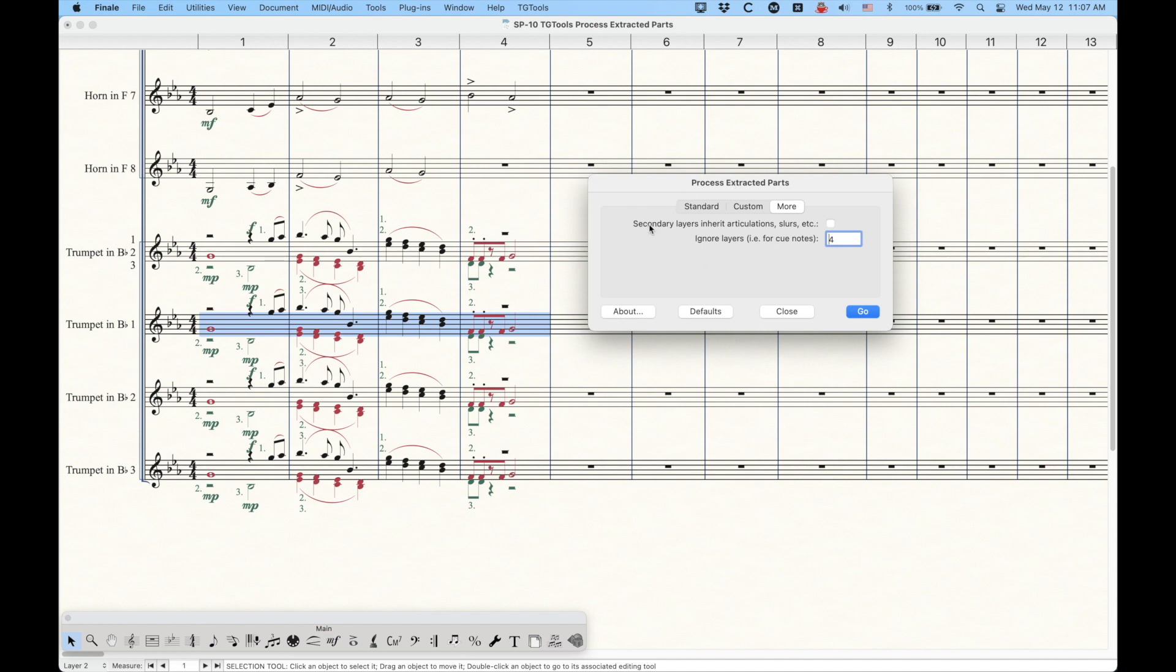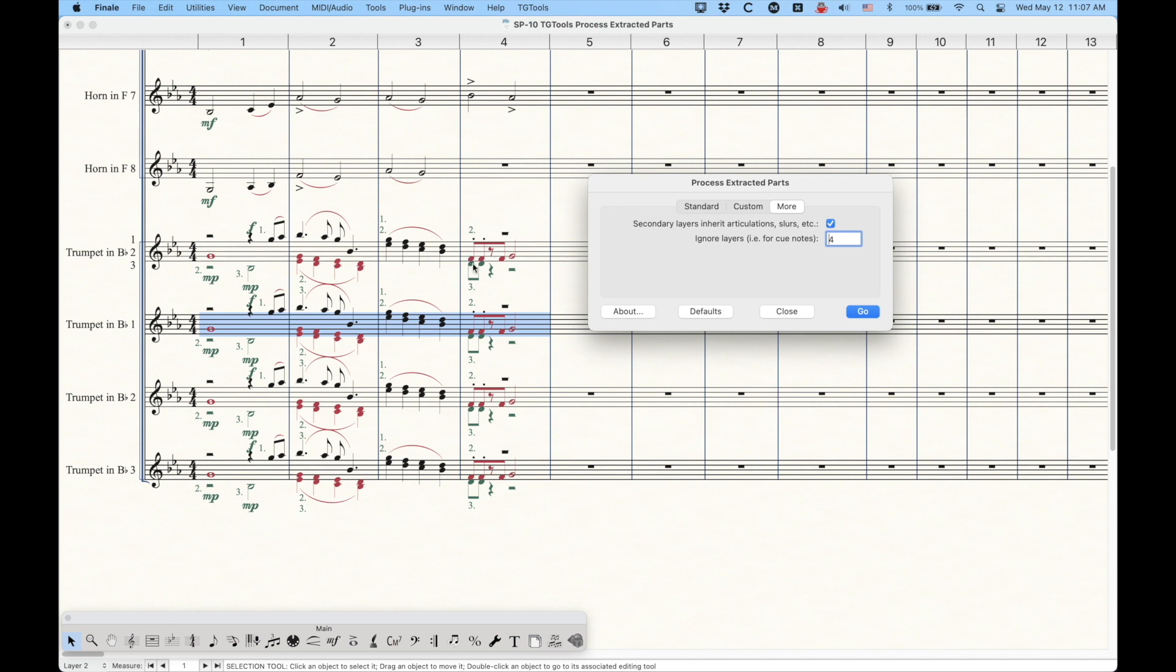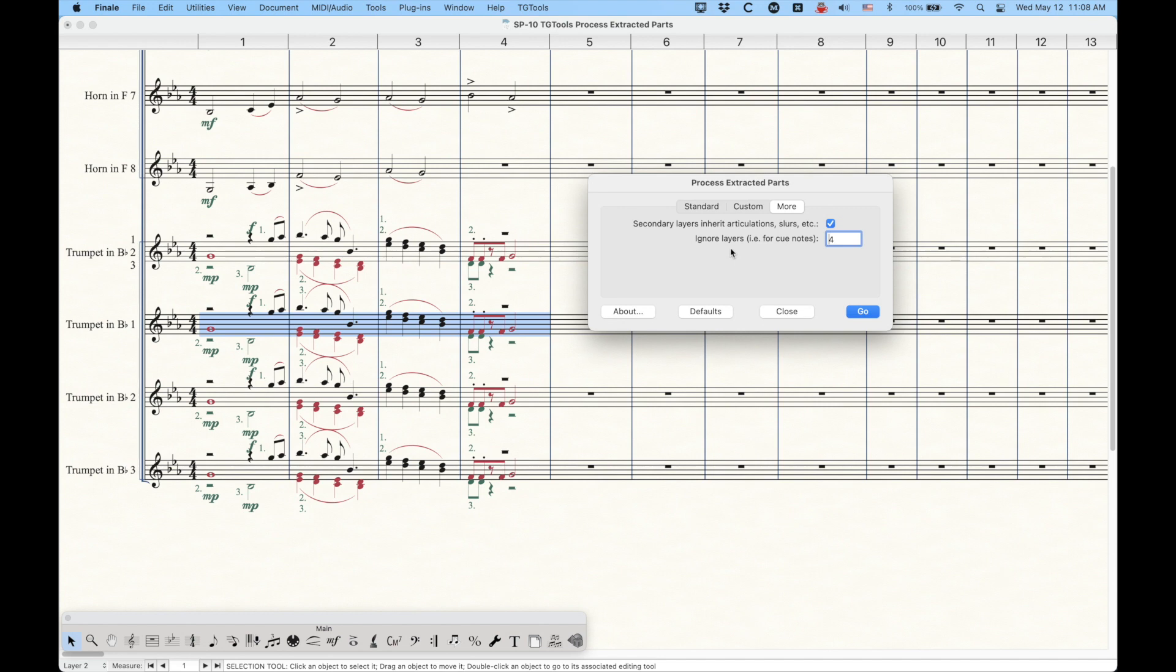There's also this option here, secondary layers, inherit articulation slurs, etc. Now with this checked, if you notice, I've got layer two over here. Trumpet two has two staccato notes, but I did not put the staccato notes in layer three. Now, when I start doing the third trumpet here, what should happen is the staccato notes are actually going to get transferred to the third layer here because they're shared rhythms. And it's just, that's what the plugin will do, which is kind of neat. So anyway, going back here,